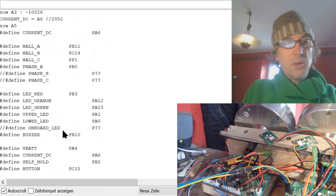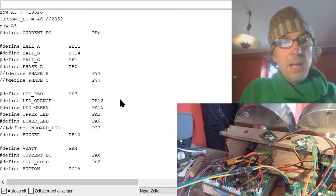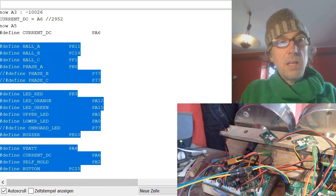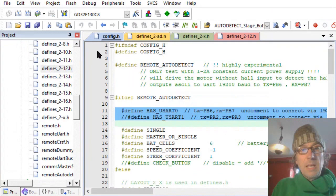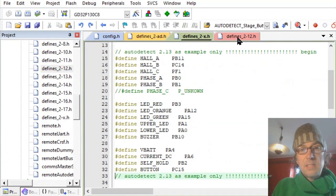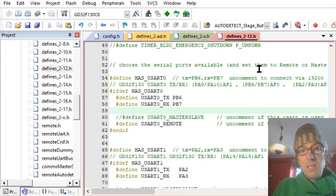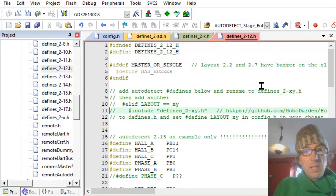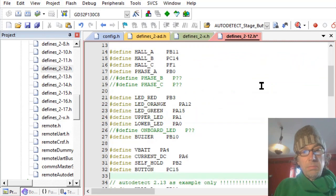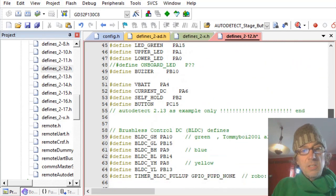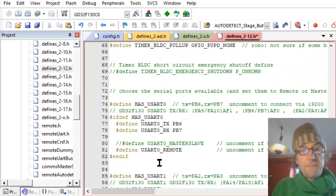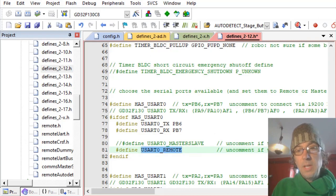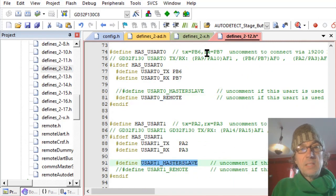And yeah, so, and then you simply here, copy and paste. Copy and you go here, you can take the defines to point X, but I've here already created a new one. And then you simply here copy everything. And that's it. You should go down here to the UART and check if you have these UARTs and if you want to, which one you want to use for remote and which one you want to use for master slave.